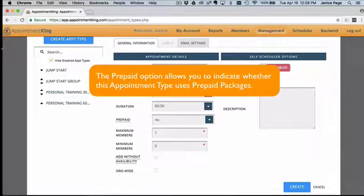The Prepaid option allows you to indicate whether this appointment type uses prepaid packages. For additional information, see our Prepaid Package video.